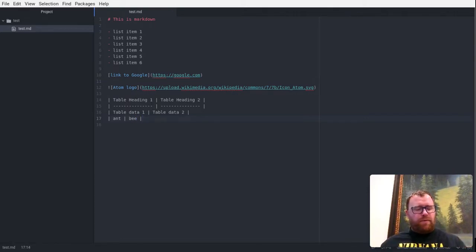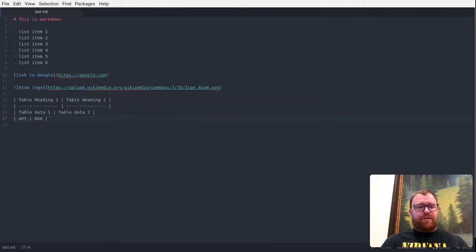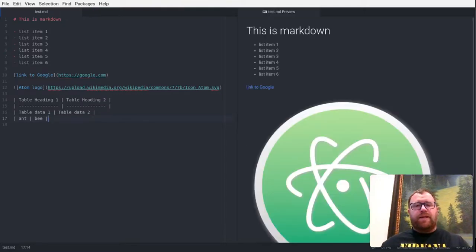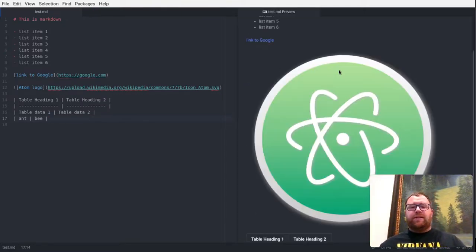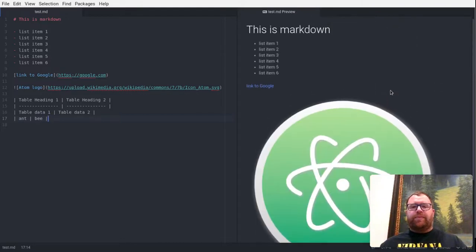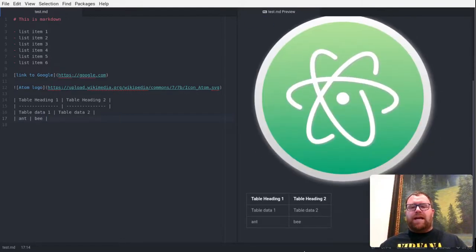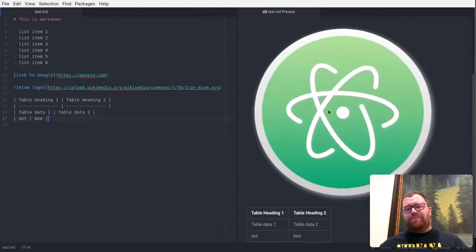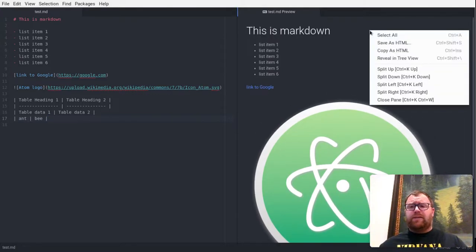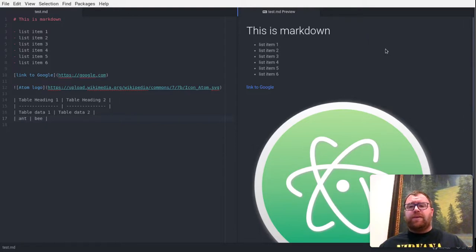All right. So if I want to toggle the Markdown preview, first let me toggle off the sidebar here. I'm going to do Control-Shift-M, and you'll see that the preview comes right up. All right. So we have this is what it would look like with the default dark styling. Now I can right-click here, and I can right-click and say copy as HTML. So let me do that.